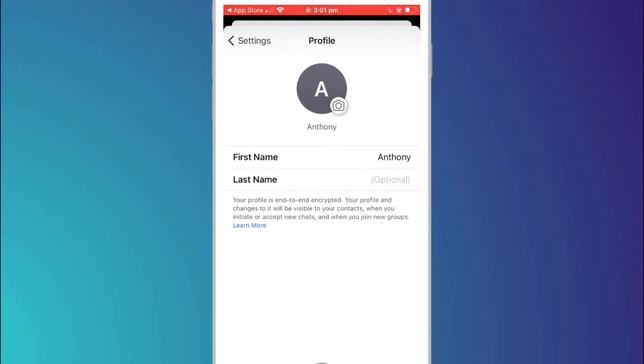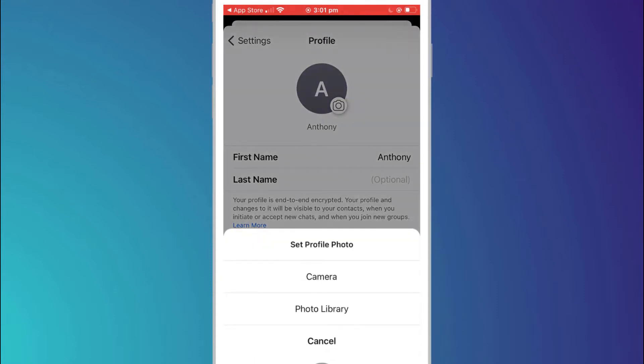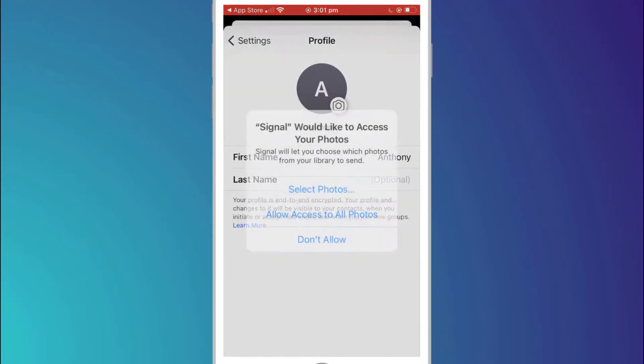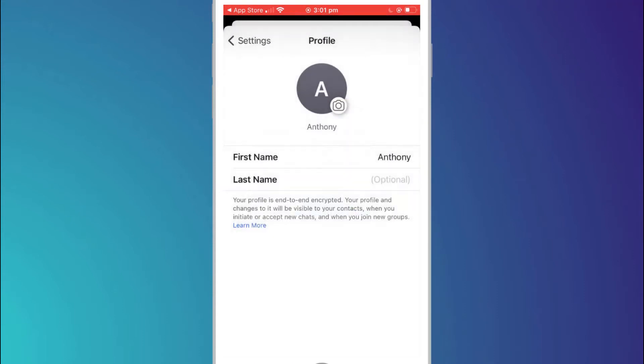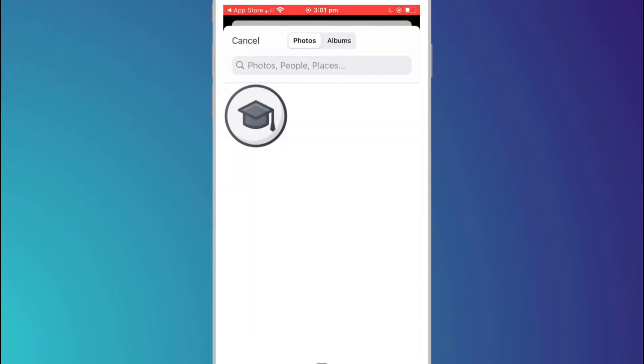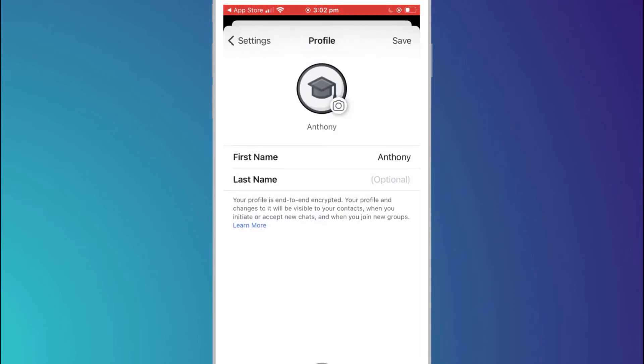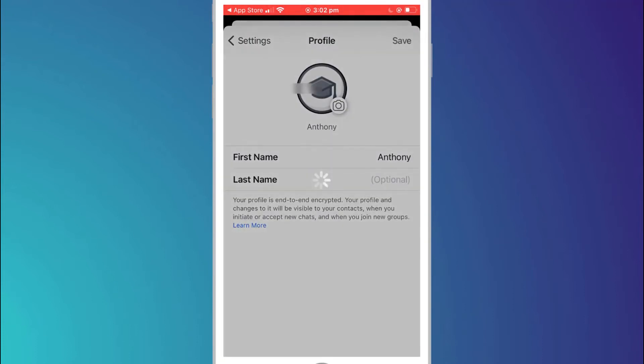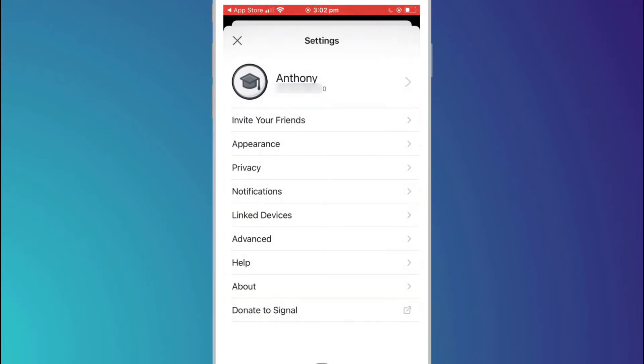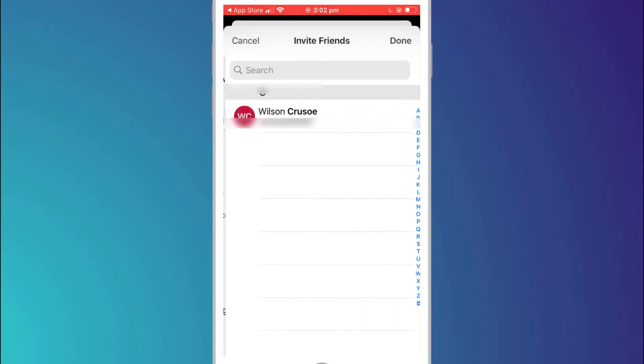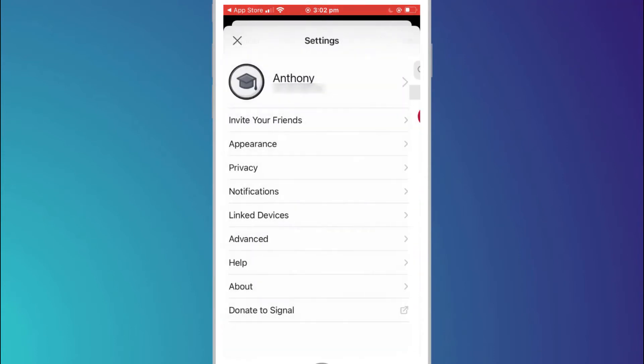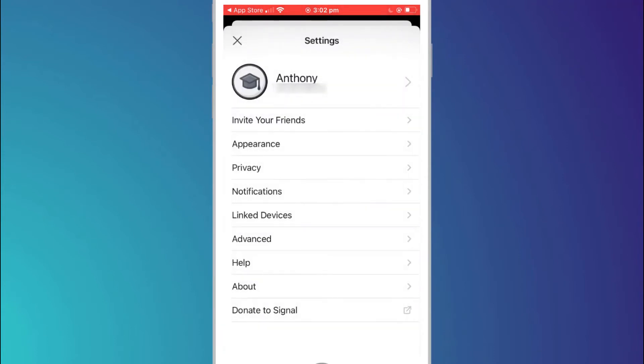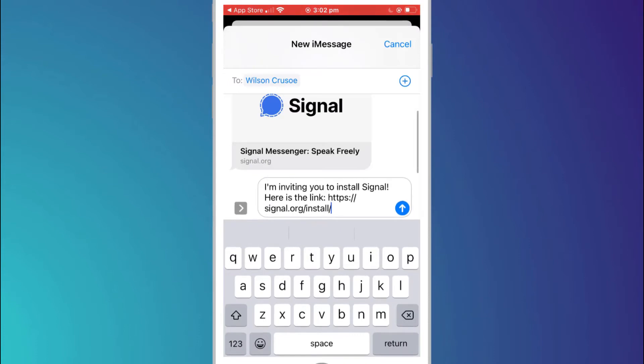You'll need to allow access to your camera or photo library to do so and I'll choose my Faculty of Apps logo as my profile pic. You can invite friends who are not already on Signal by simply clicking on their name and this will generate an SMS containing a link that your friend can then click on to install the app.